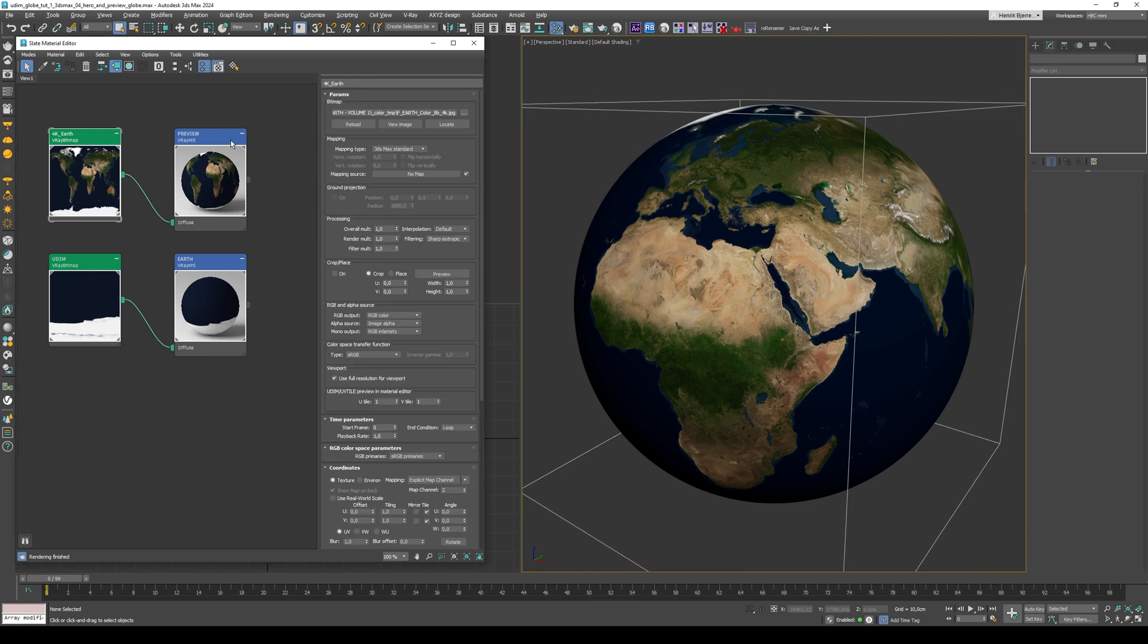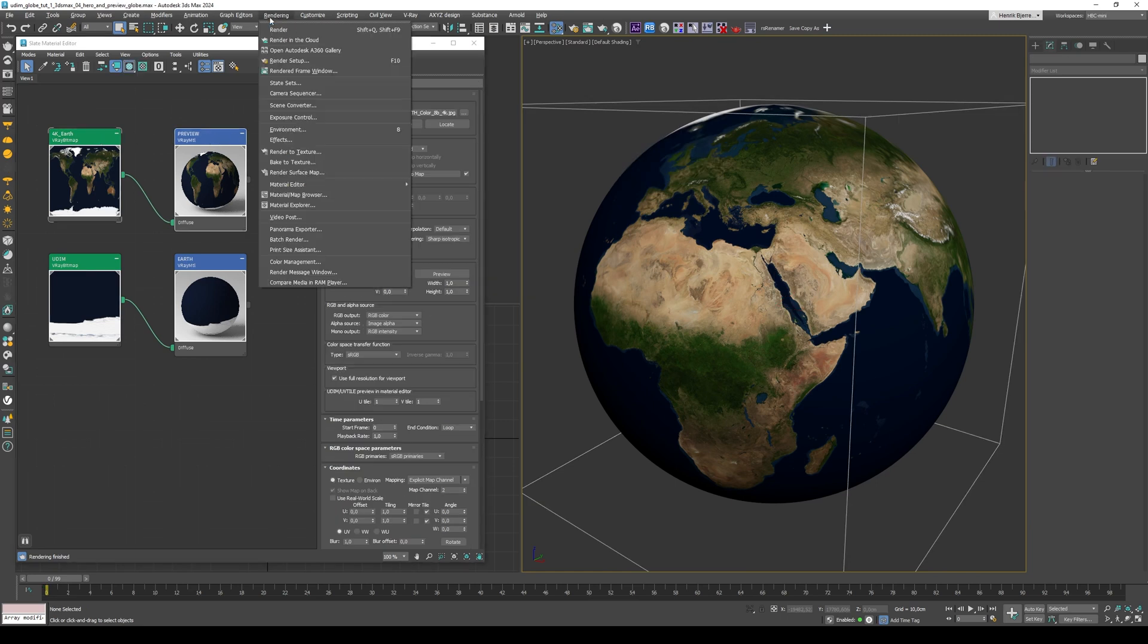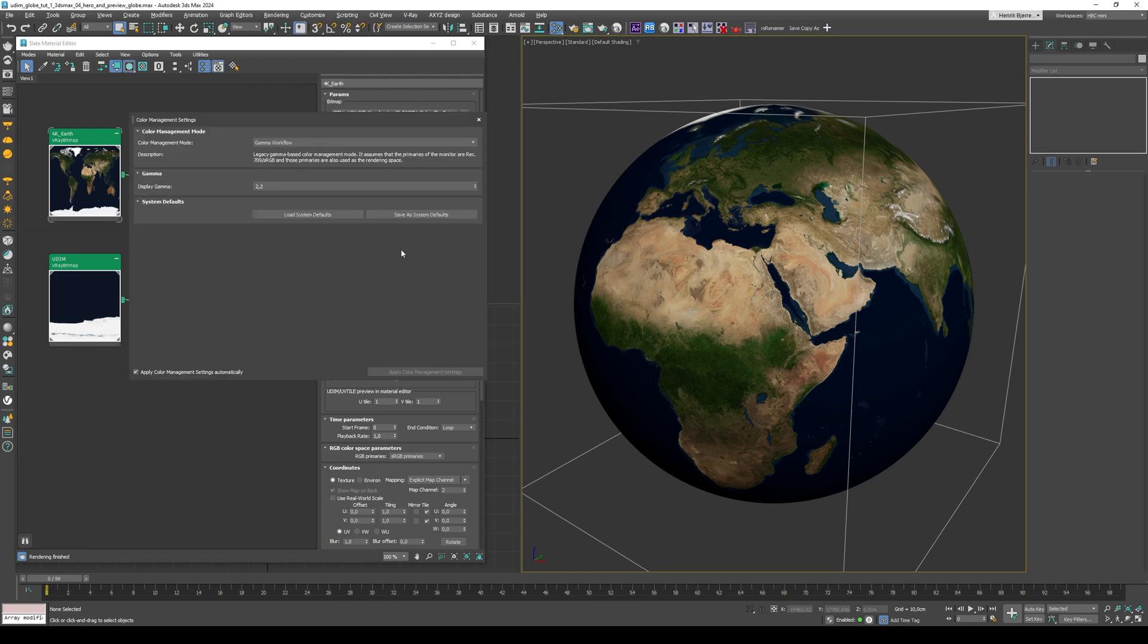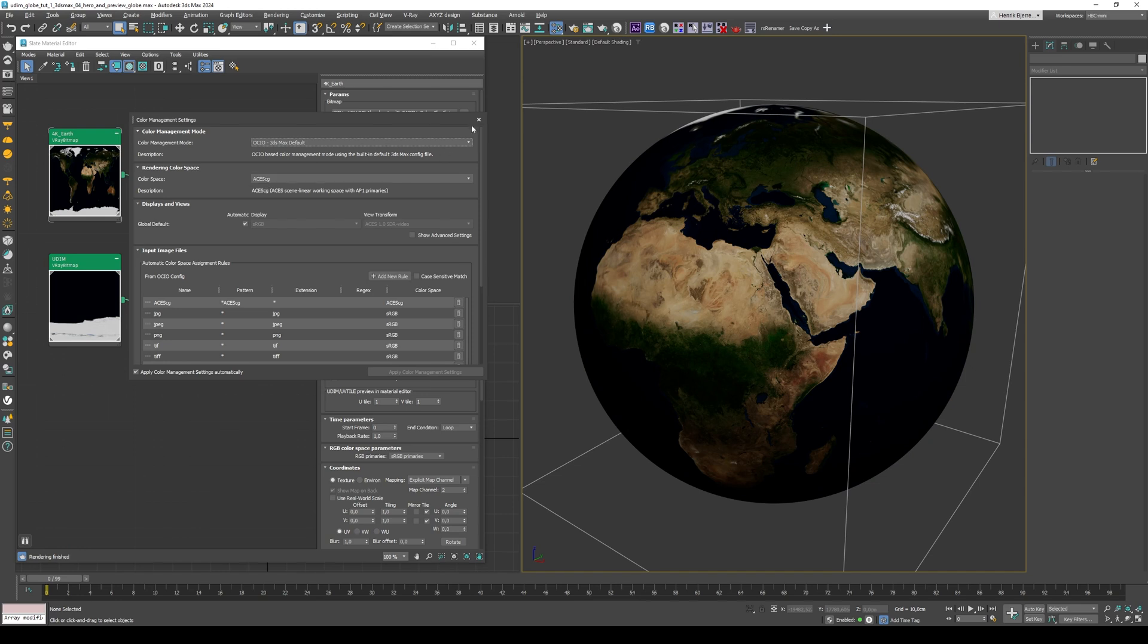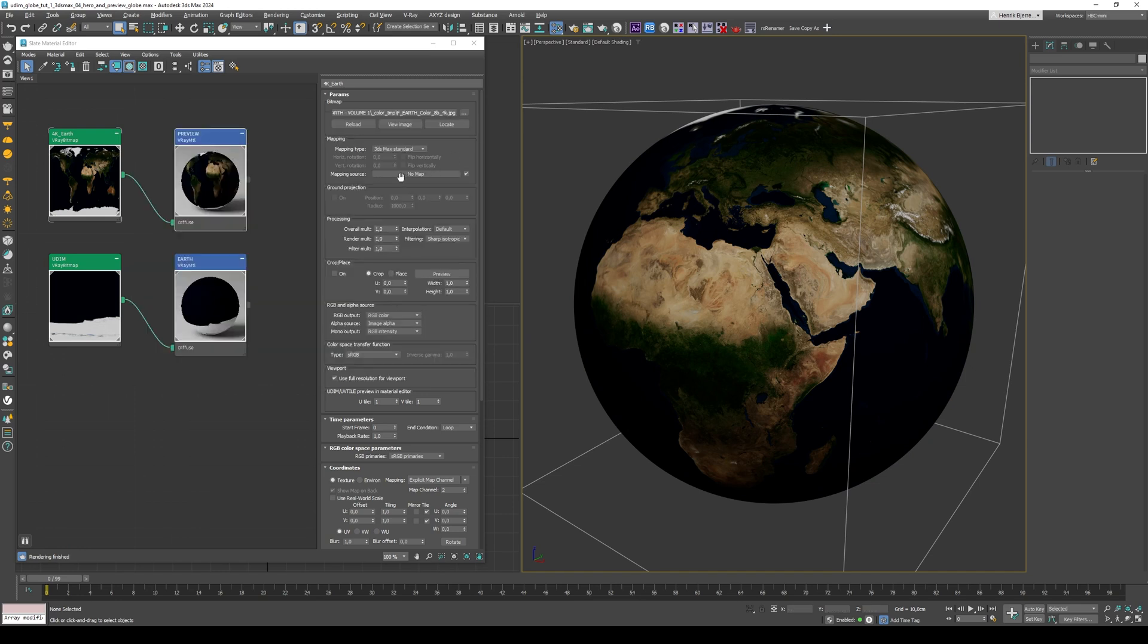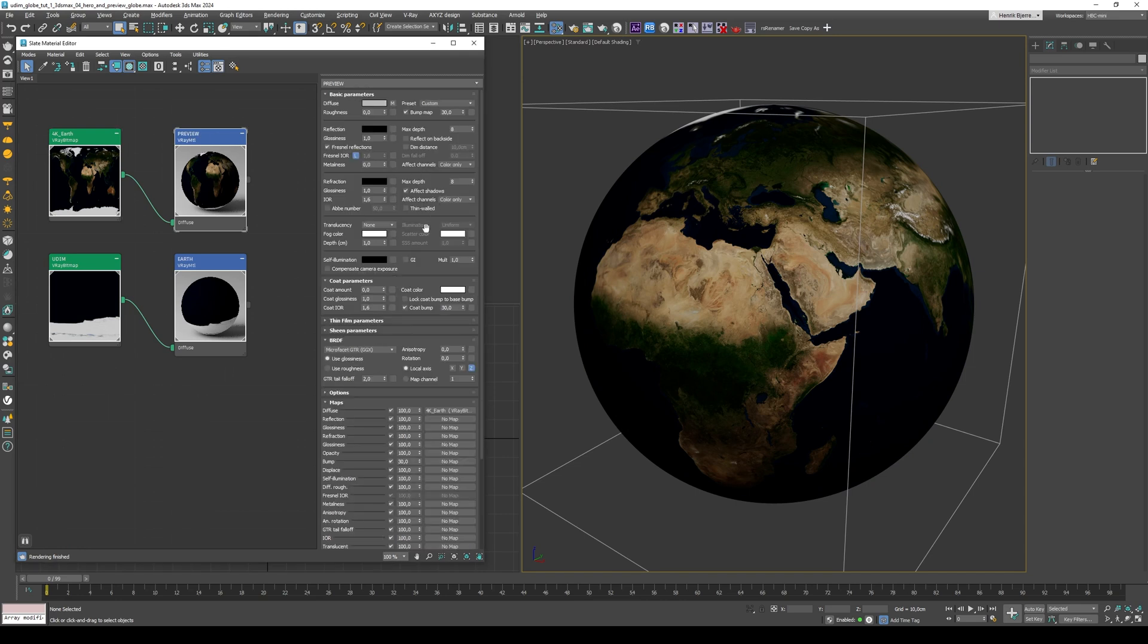I just want to do a few more simple tweaks in here before I hit Render. First off, I'm gonna change the Color Management to OpenColorIO to Asus. This doesn't have anything to do with the UDIM workflow. This is simply to make stuff a bit prettier when we start rendering it.